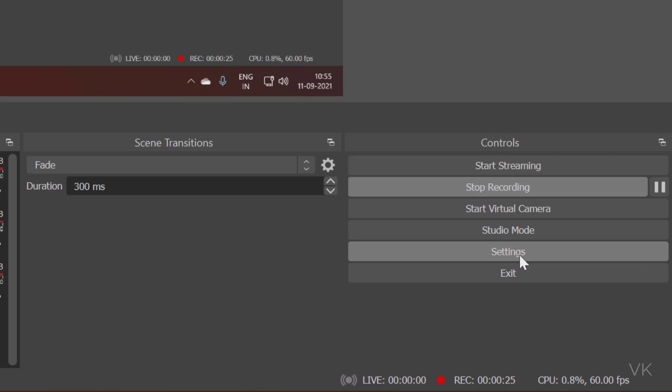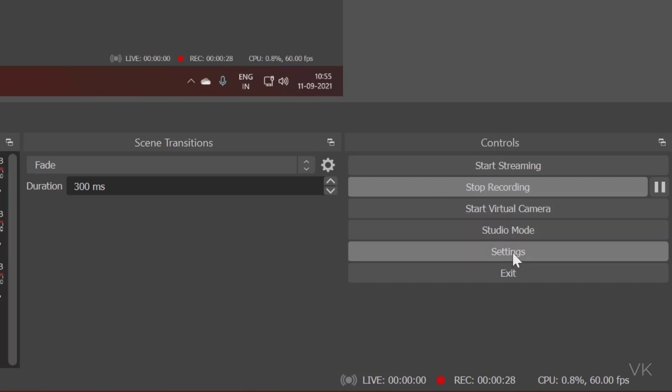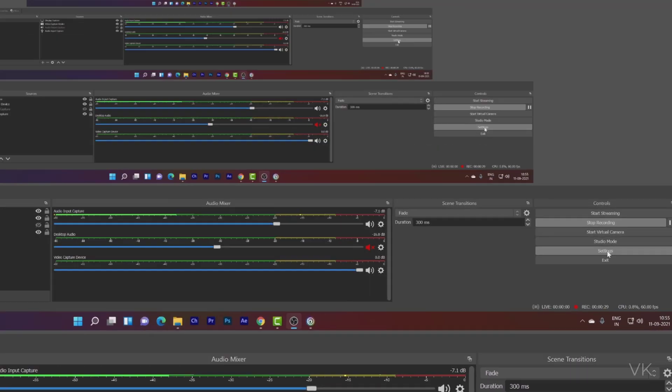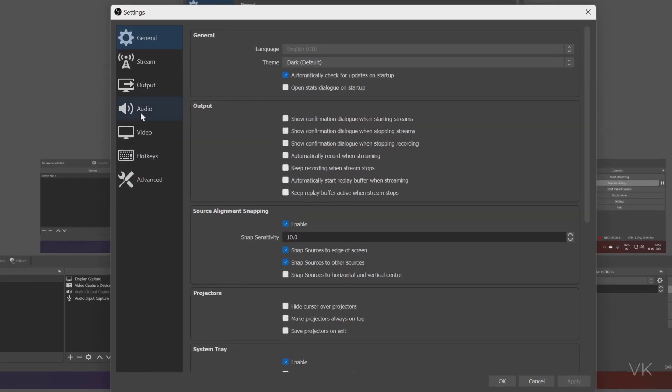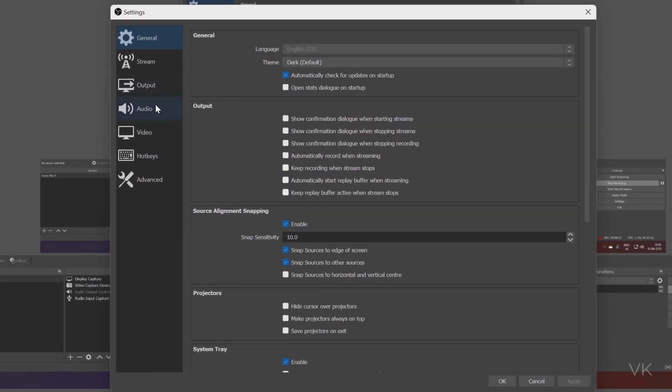For that, you need to go to the settings. Here, go to settings. Here, go to stream.